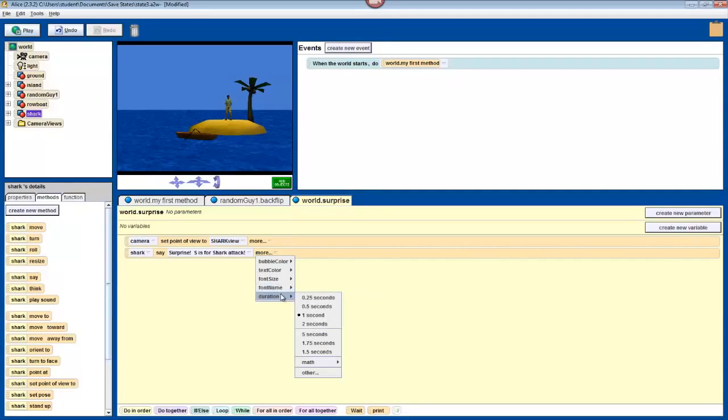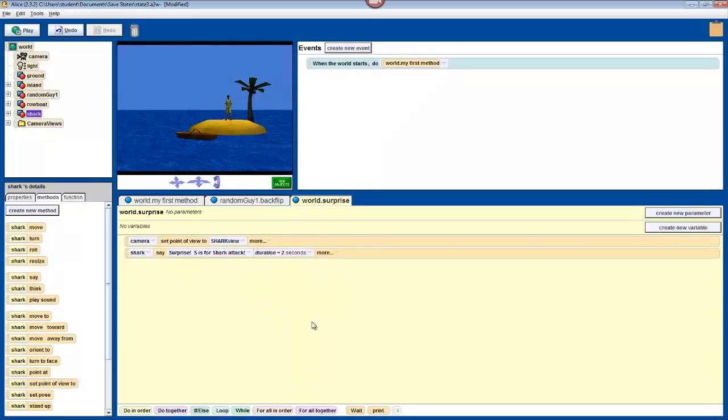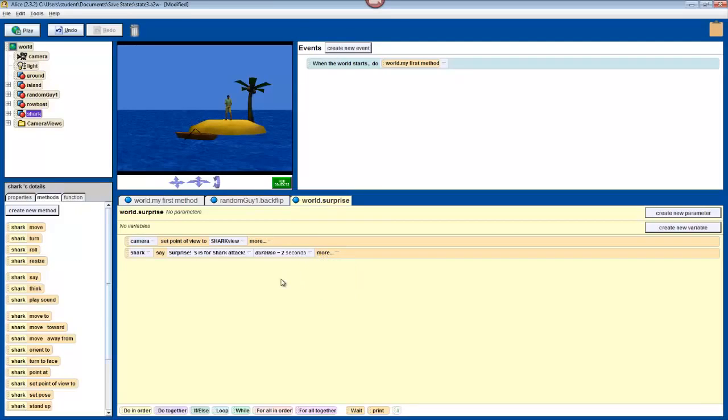But, most importantly in this case, we can change the duration that this comes up. Now, we're going to set this to two seconds, so that the user has more time to read the instructions that we're giving him. You can play around with these other parameters in your own time. Different methods will have different parameters that you can use.